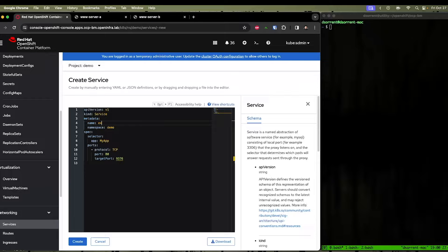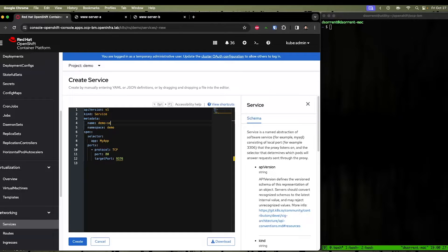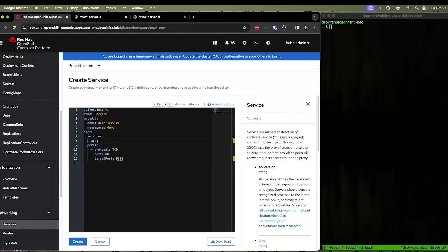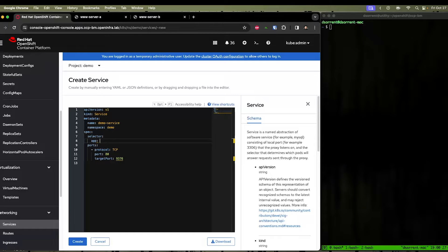Within here, we can give our service a name. We'll call it the demo service. The next section is the selector. This selector is how it's going to identify which OpenShift resources that this service is sitting in front of. We're going to call this demo app here.